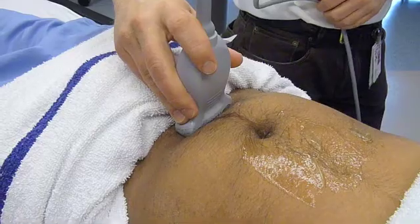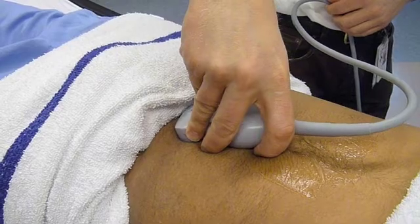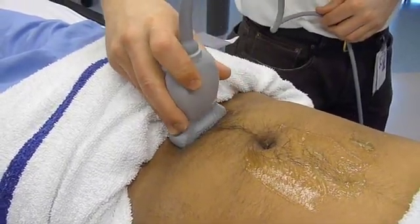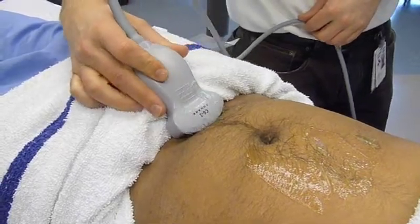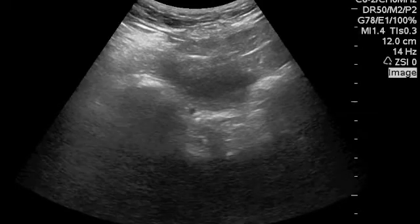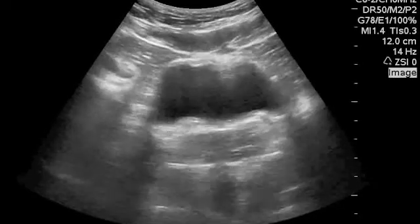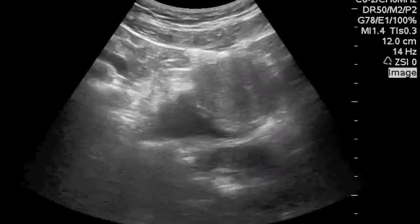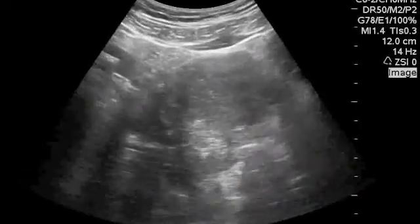Let's look for free fluid in the pelvis. Position the probe about 1 cm above the symphysis and look right down at the patient's feet. Then slowly sweep back until you see the bladder appear and completely disappear. Fluid usually appears behind the bladder or between the uterus and the rectum in the female patient. Here's the uterus coming into view and disappearing.